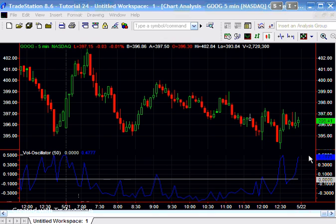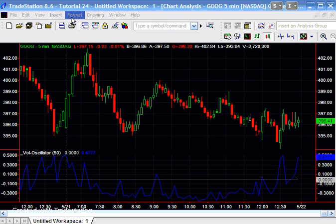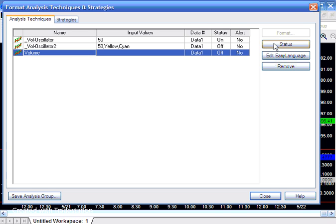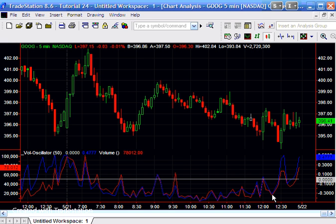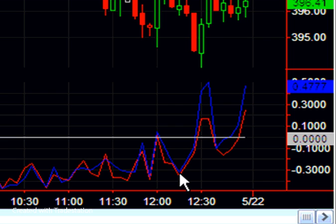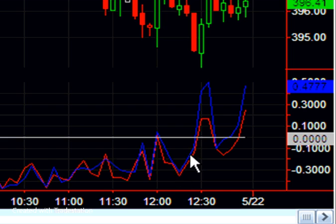And I've already applied it to the chart, so I'm just going to go format analysis techniques and just go to volume, turn the status of that to on. And you can see how the volume varies as compared to this what I call the pseudo oscillator.